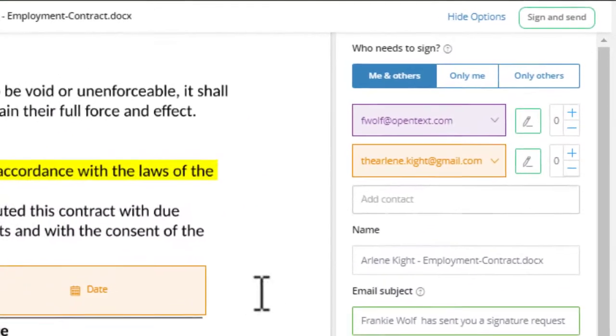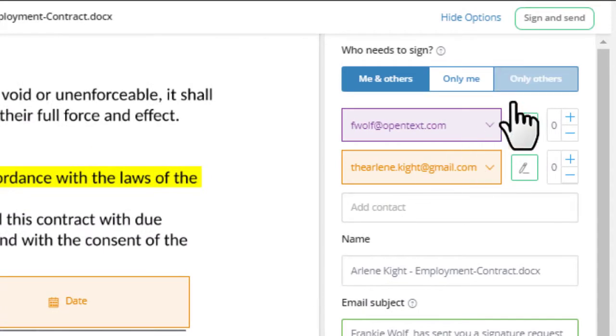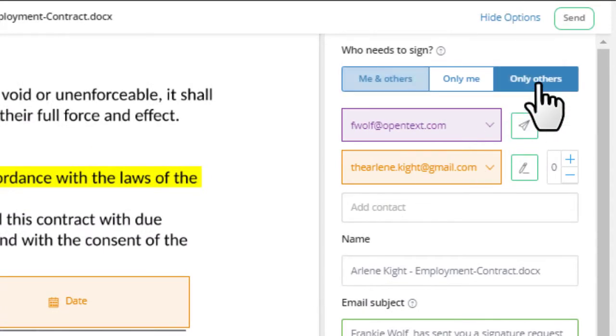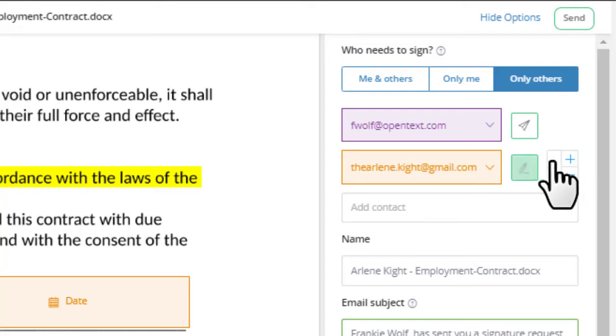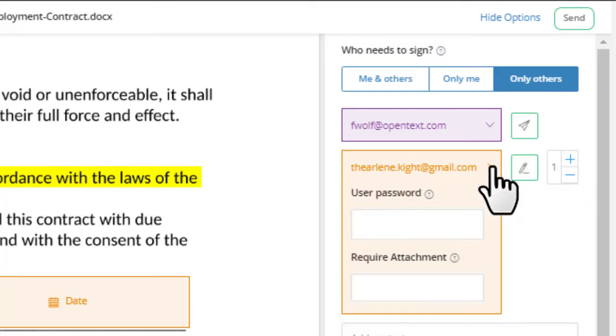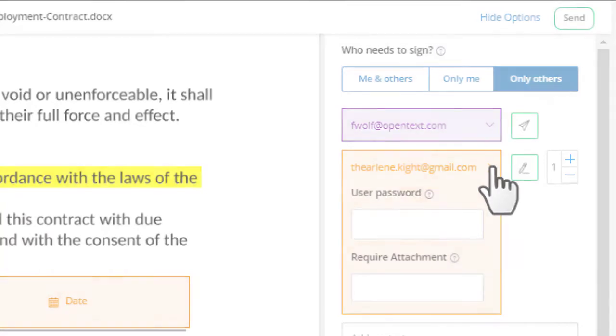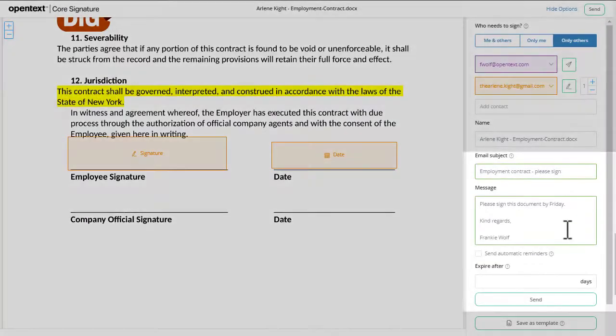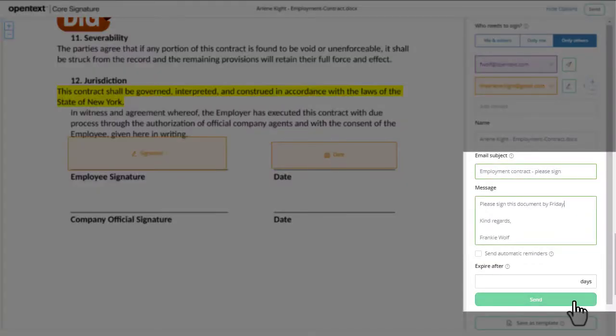If you have multiple signers, you can customize the signature order. You can also request that the signers return attachments with their signature. You can require a password for an extra layer of security. Personalize the message and click Send.